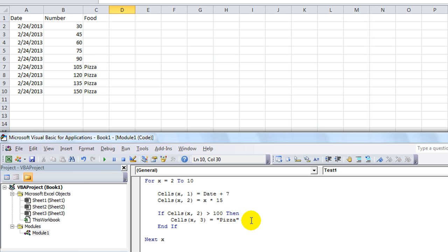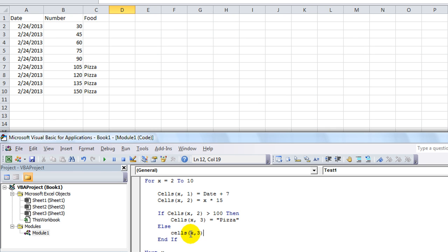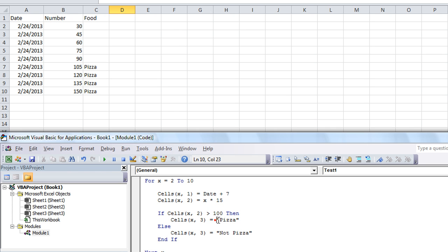Now how about we put an else — that means otherwise. So I'll shift tab, type else, hit enter, hit tab so the spacing is correct. We're going to say otherwise, the same cell is going to be equal to not pizza. So essentially: if this is greater than 100, then put the word pizza. Otherwise, instead of leaving it blank, say not pizza.